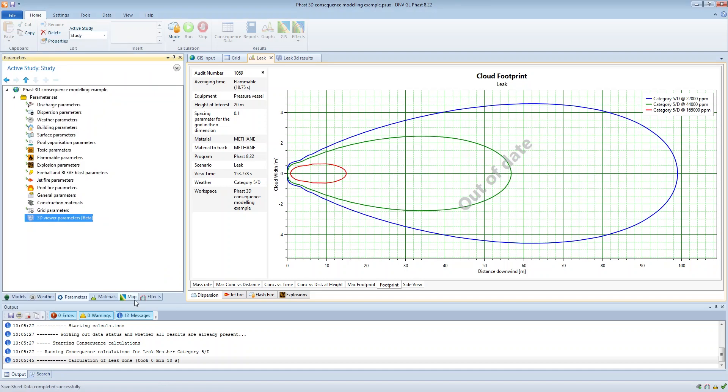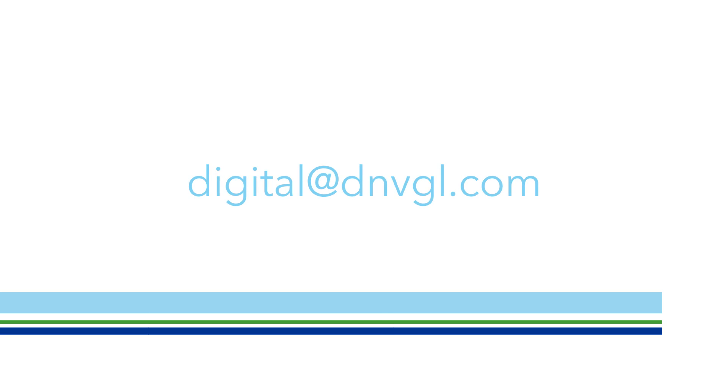Thank you for listening and if you have any questions or would like to get in touch please email digital at dnvgl.com.